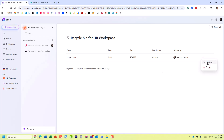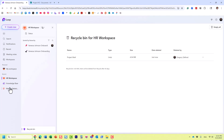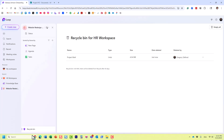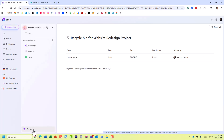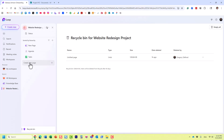The content will reside here for 93 days and you can click Restore to send it back to its original location. Very important: each and every workspace has its own recycle bin. If I go to another workspace and click on its recycle bin, you'll see the contents are different — it only captures pages deleted from that particular workspace.